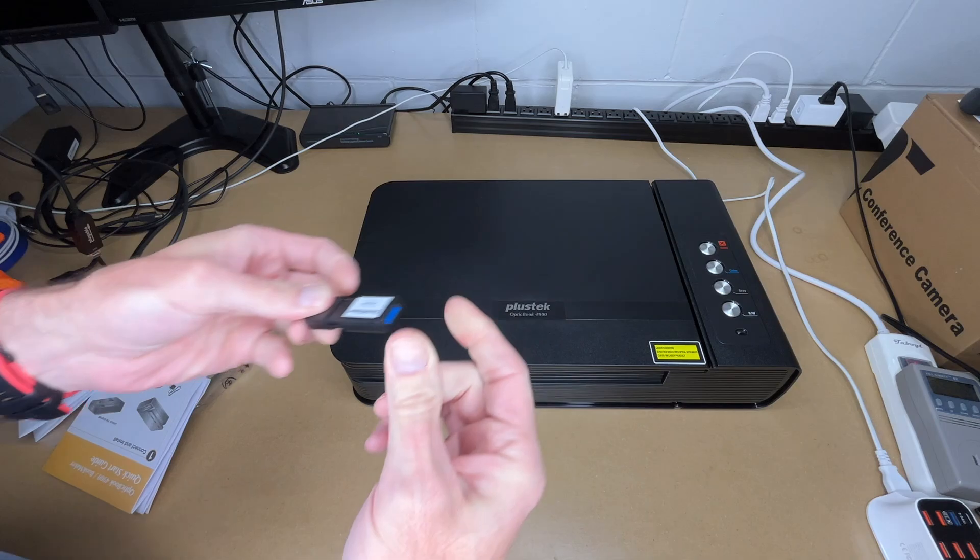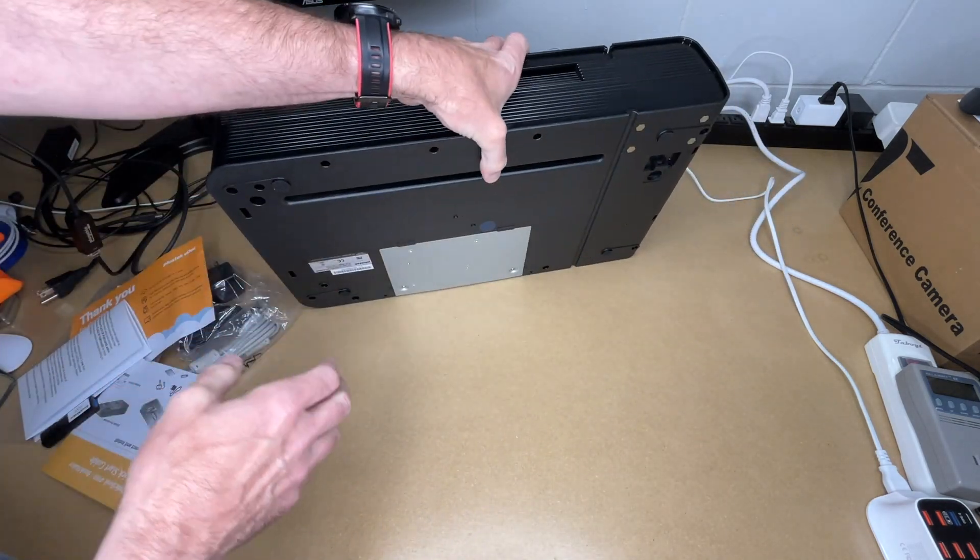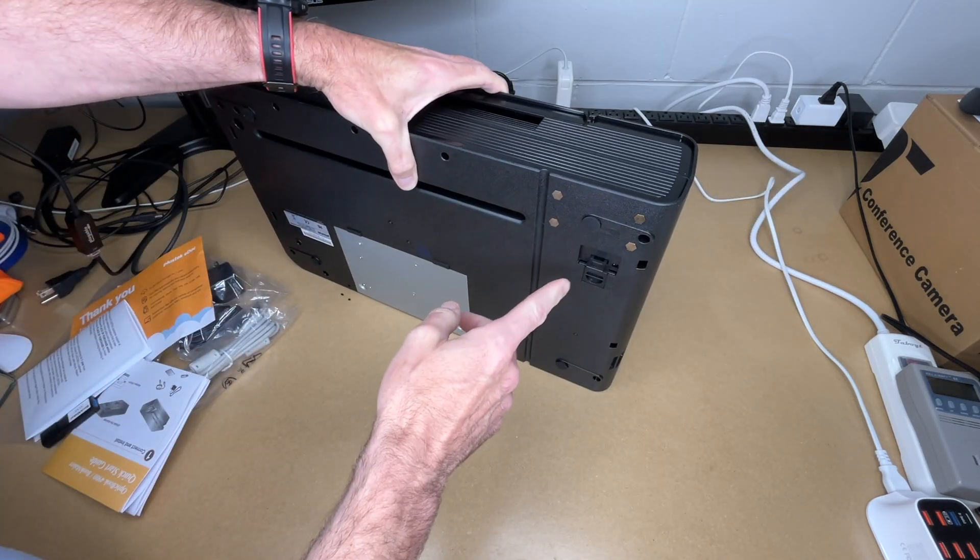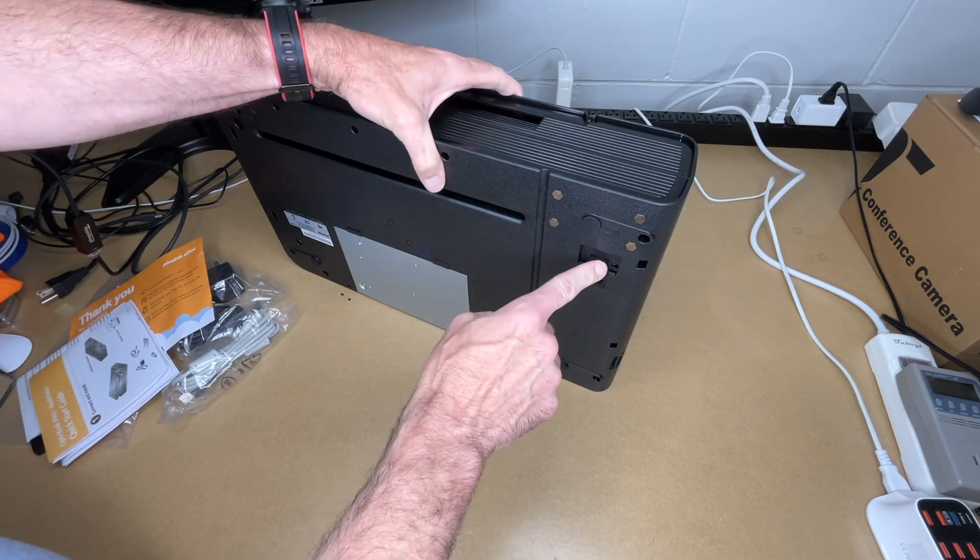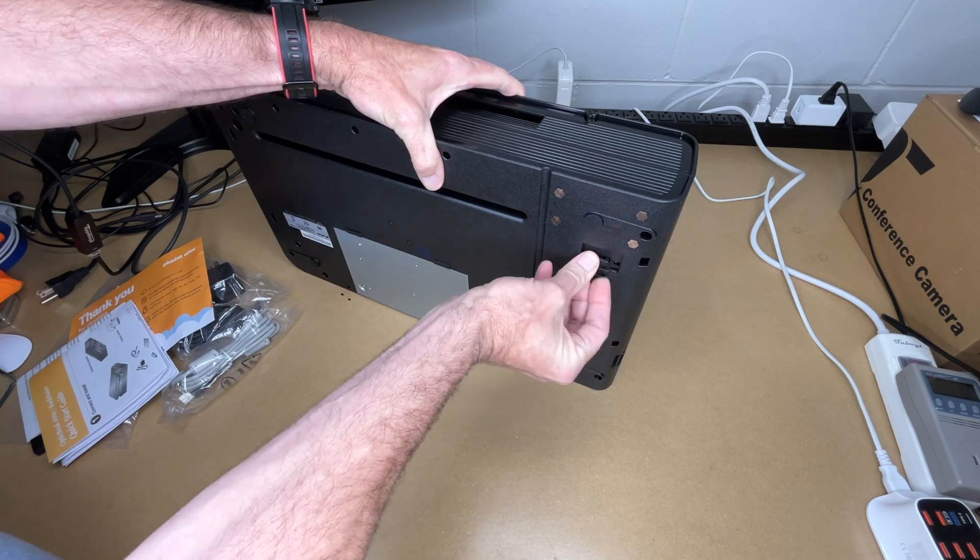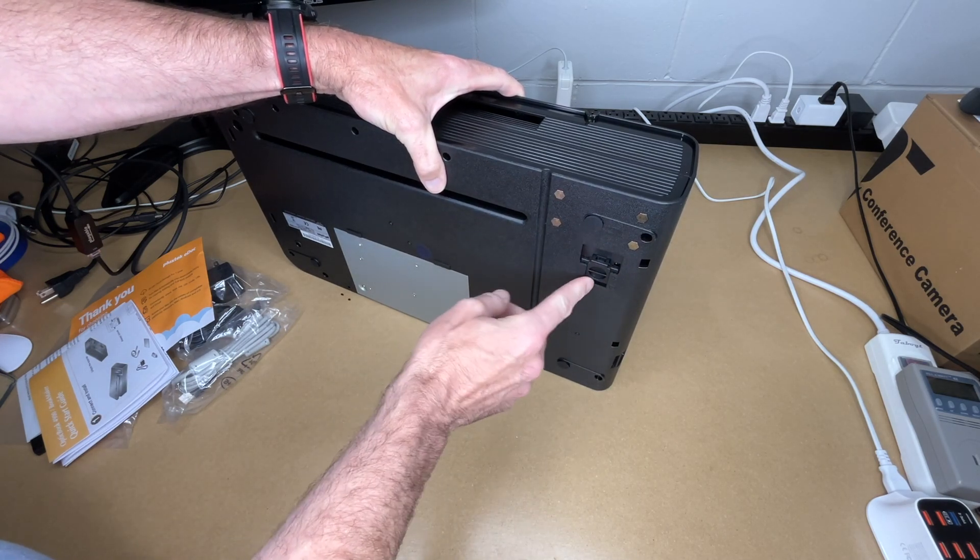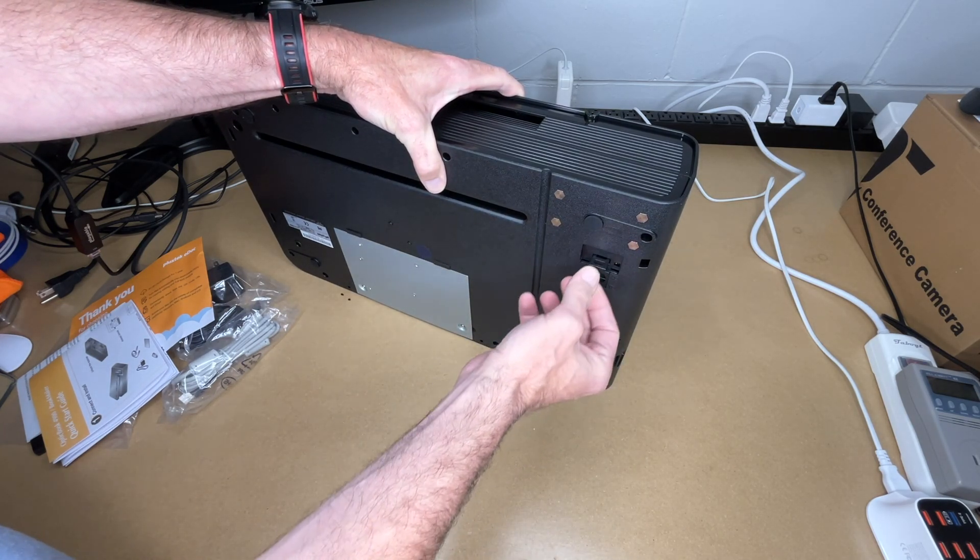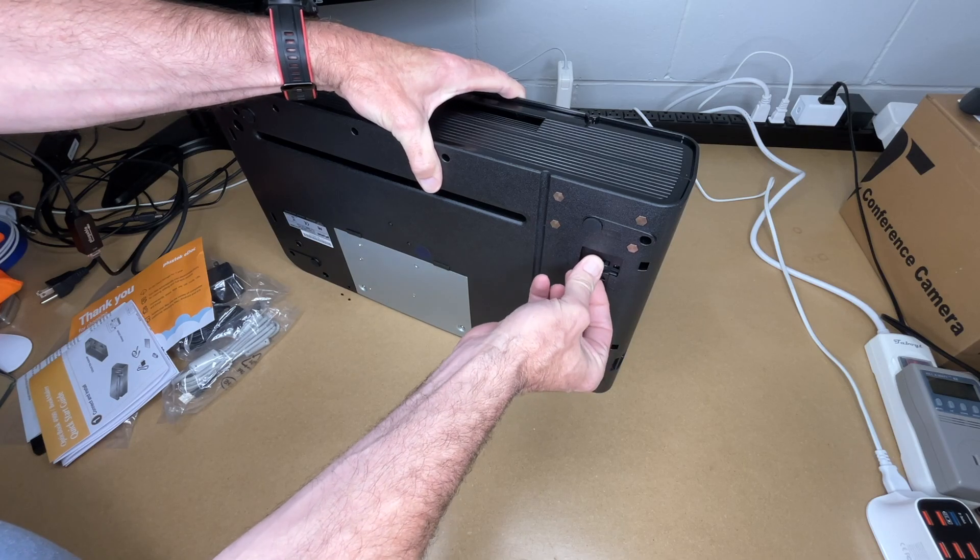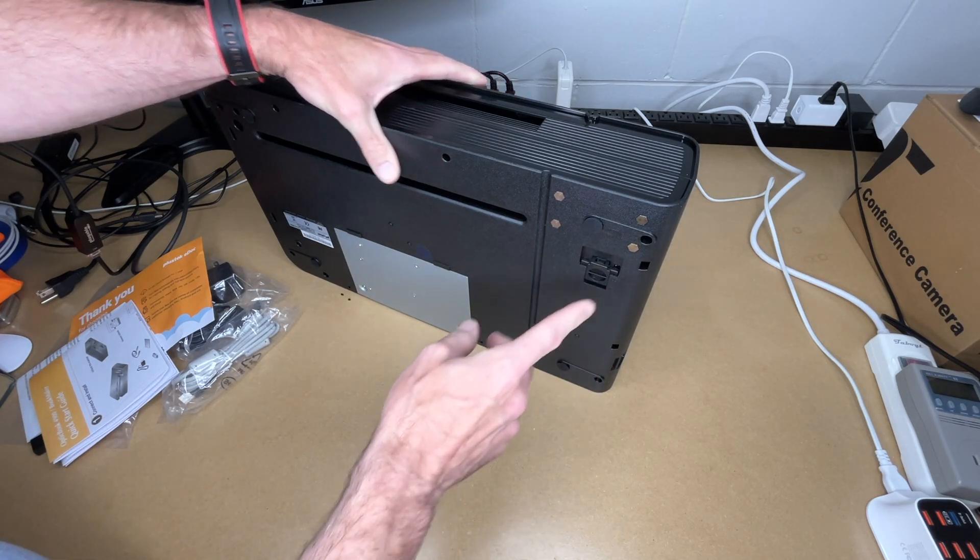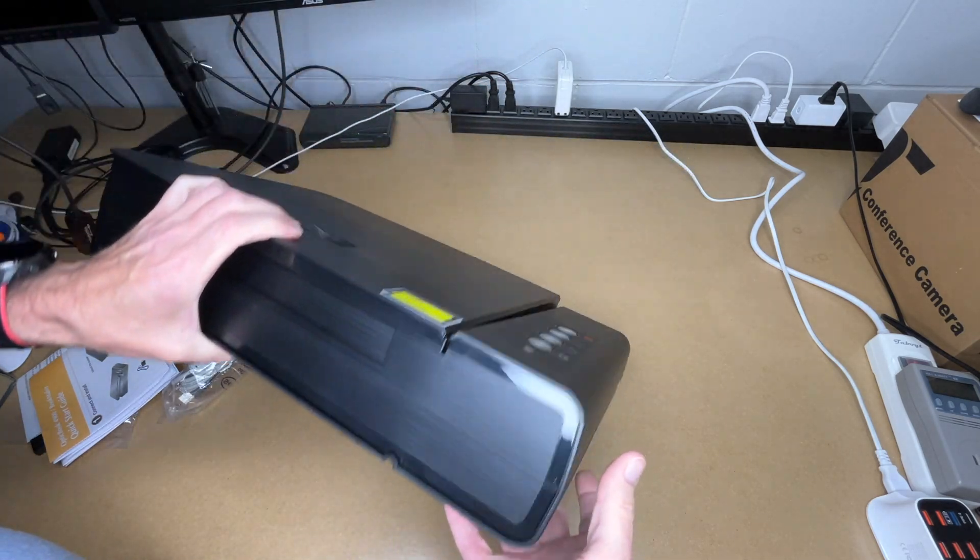So let's look at the bottom. So this would be the lock, so it looks like to unlock it we will press that in and slide this over. Now if we press it down it will lock it. And we have four rubber feet here.